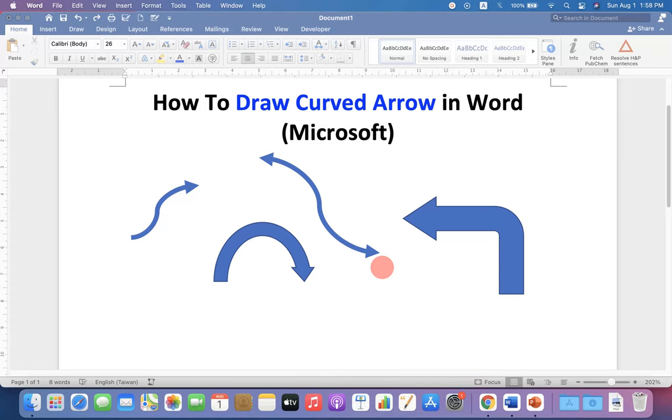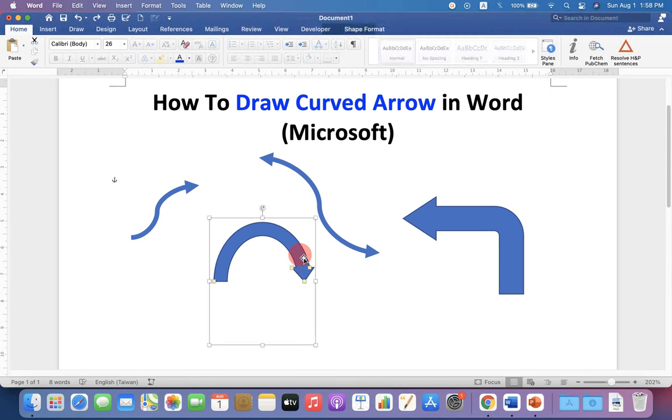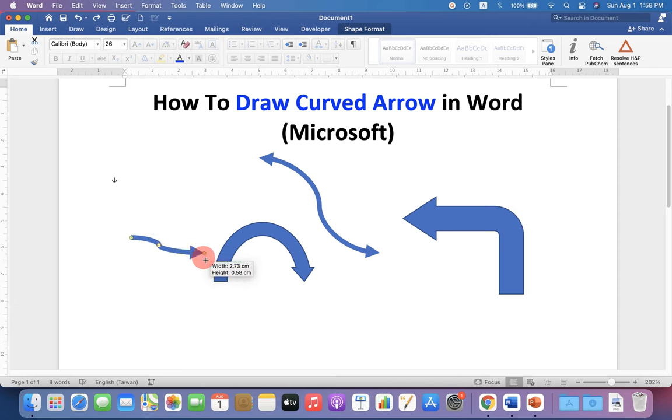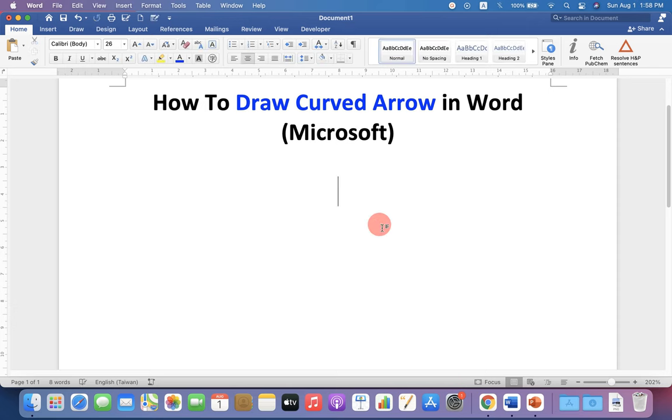In this video, you will see how to draw a curve arrow in Word document like this. You can not only draw the arrows, but you can also edit the arrows and move them like this. Let's get started.